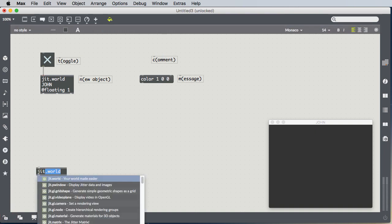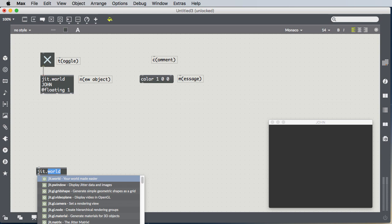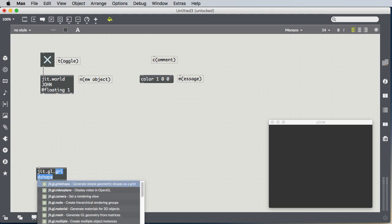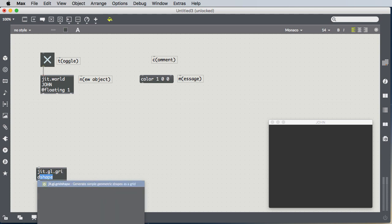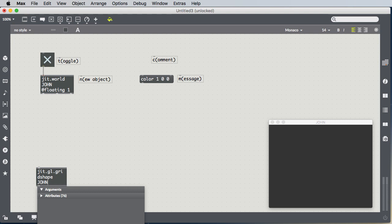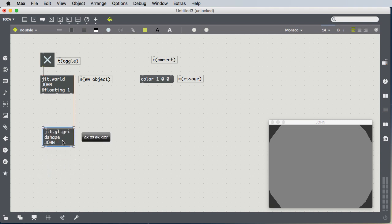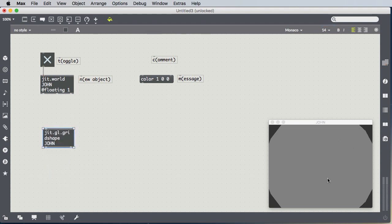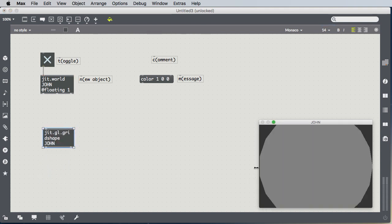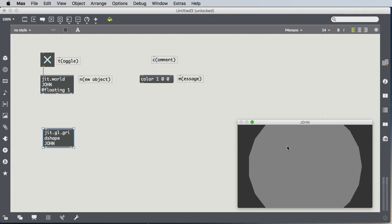We'll put a jit.gl.gridshape. And we'll put it in the world, John. And let's just see what that does. That puts some sort of gray blob into our world. If we make our window a little bit wider, we see, oh, this is a circle of some type, with a little kind of rough around the edges, low resolution circle.